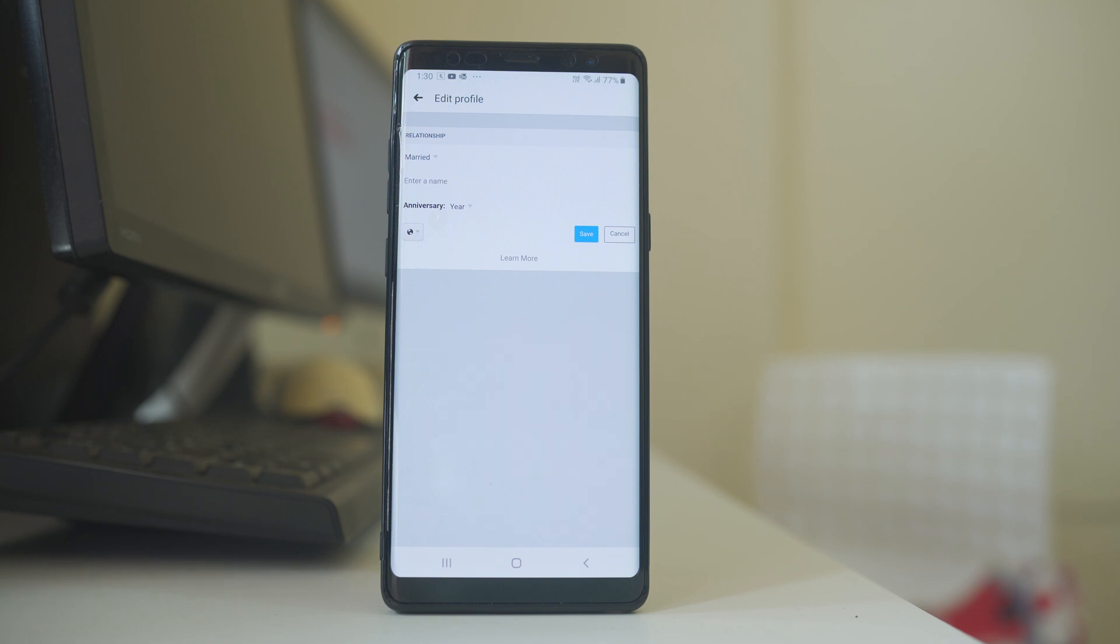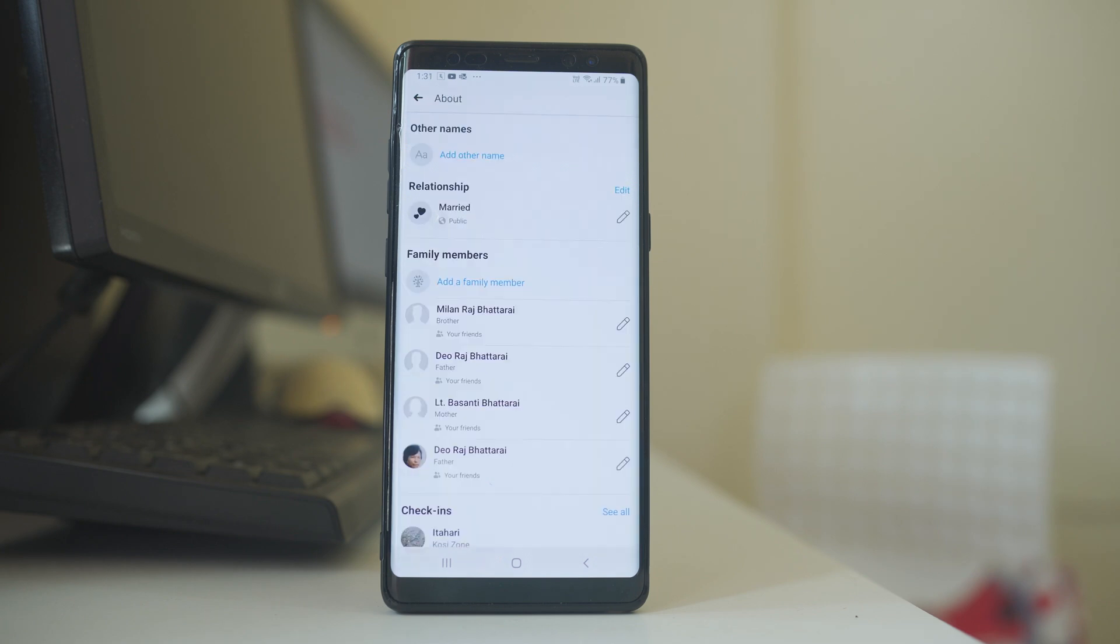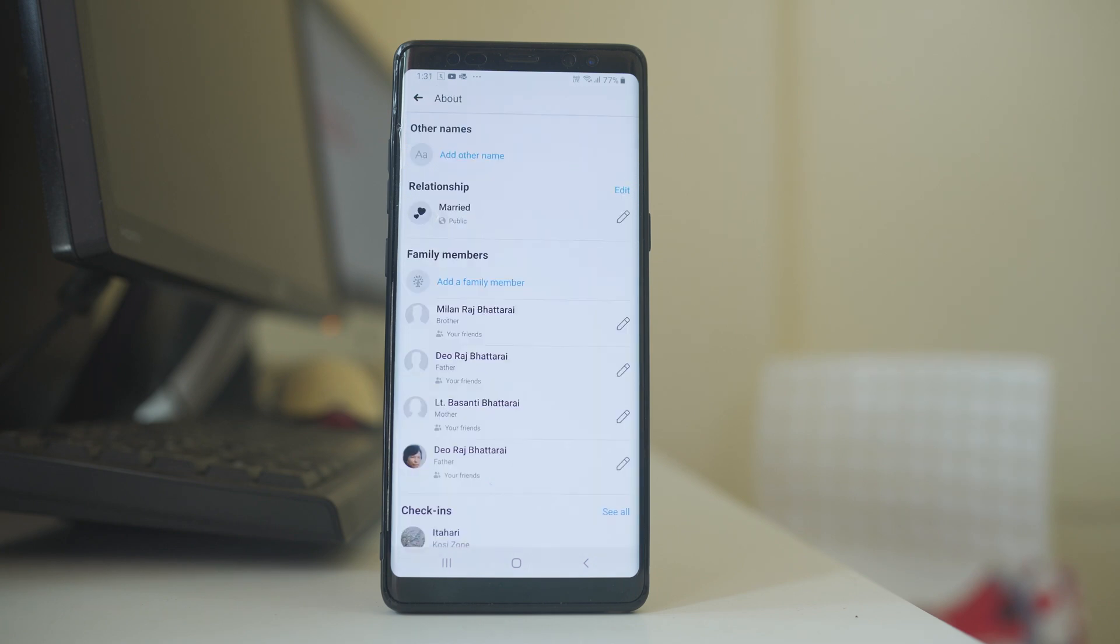After you have set the relationship, what you do is select save option. So this is how you can change or update Facebook relationship status.